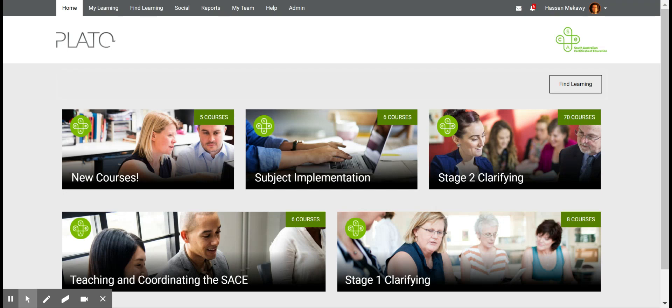Hi everyone, it's Asan here and welcome to this short tutorial to supplement the information in this communication. This video is to help you navigate in Plato Social, an exciting new extension of our Plato Learn platform.